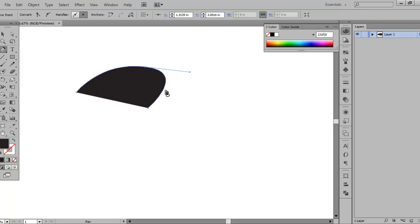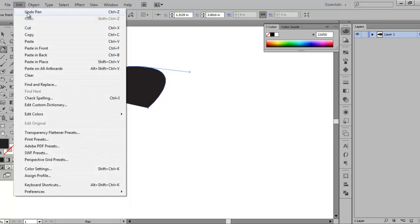I'm going to go ahead and hit undo, which is Control-Z. You can go to Edit, Undo — shortcut Control-Z. I use that quite a bit, so learn Control-Z.